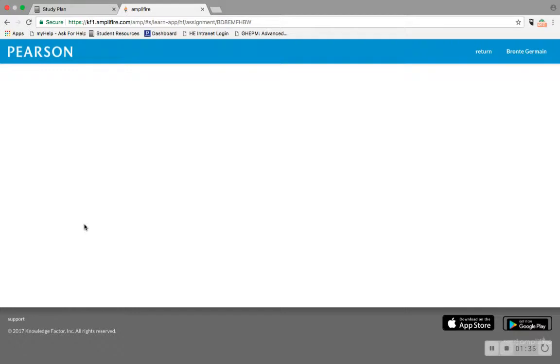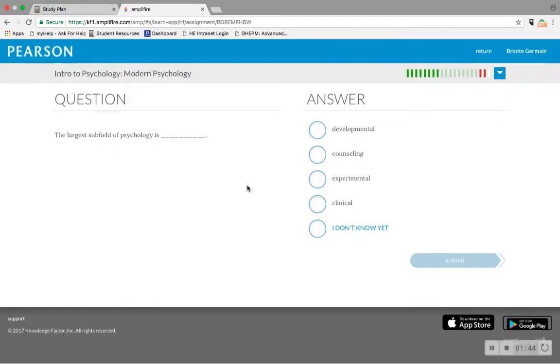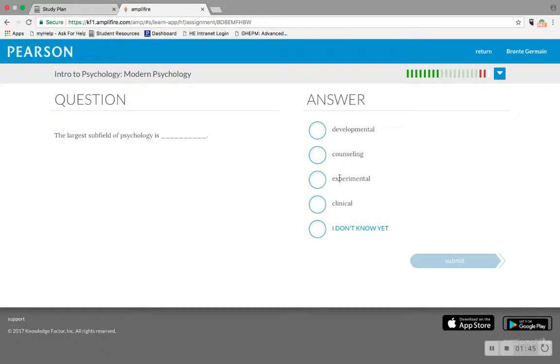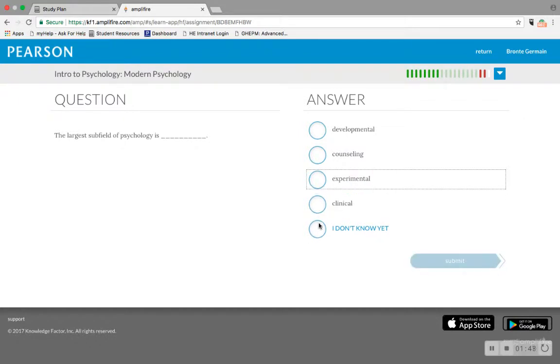They'll help you study smarter because they focus on areas that you're not completely confident in. Plus they're pretty fun. They're broken down into sets of eight questions which you can answer not only with what you think is correct, but how confident you are in your answer.